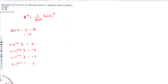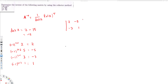Now we arrange these values into the cofactor matrix. First row, first column is 2; first row, second column is minus 5; second row, first column is minus 3; and second row, second column is 1. So cofactor A equals the matrix [2, -5; -3, 1].